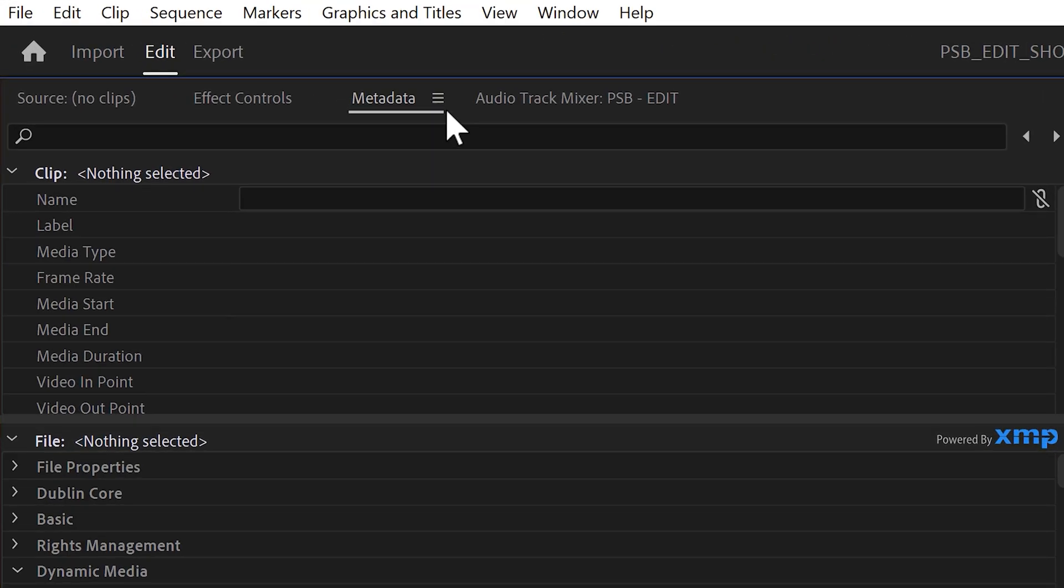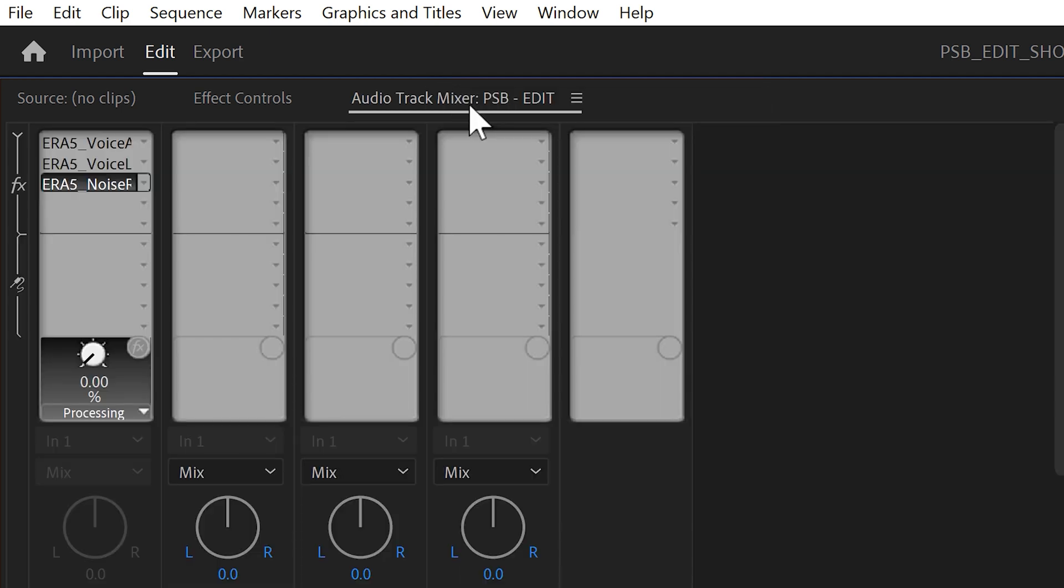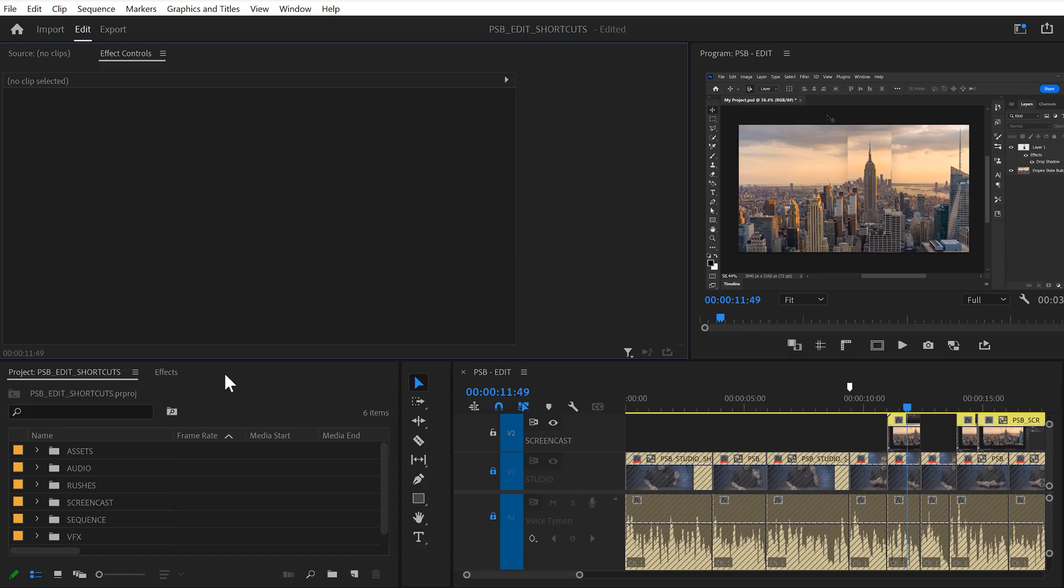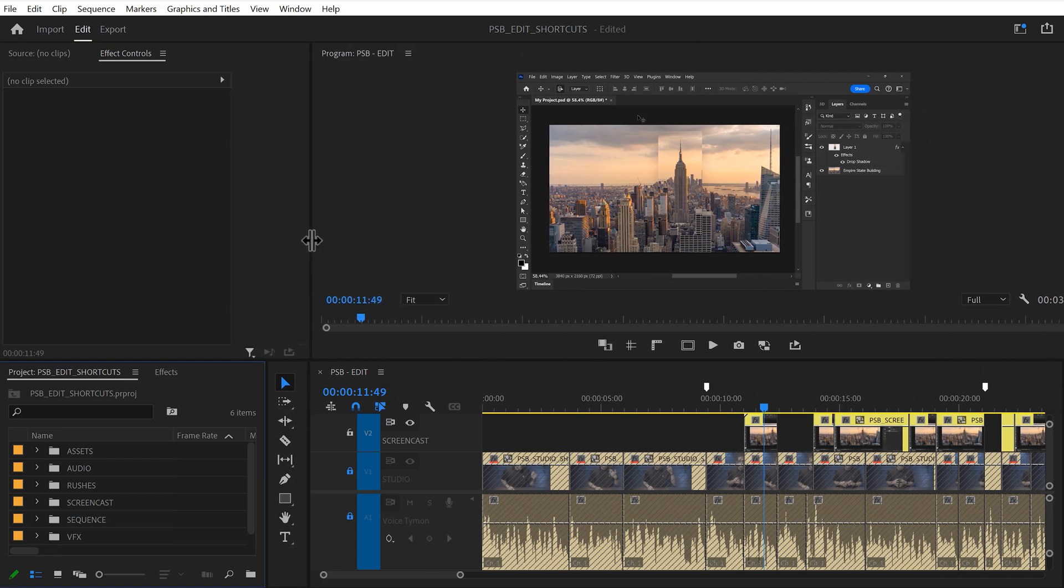First up, I like to close all the panels I don't need. You can do that by right clicking and choosing close or you just click the scroll wheel on your mouse. Then you can realign the panels by dragging them.